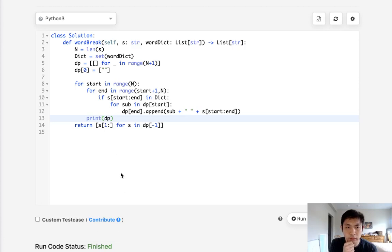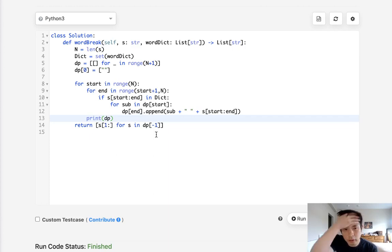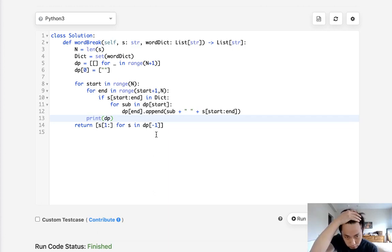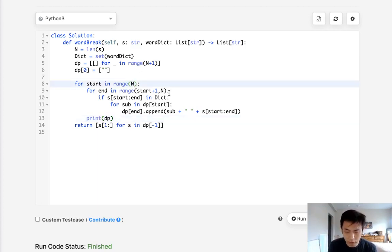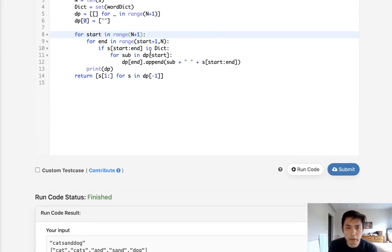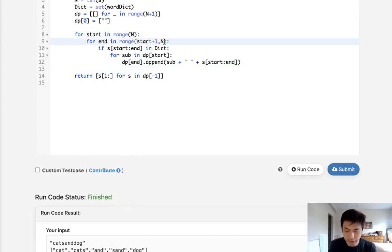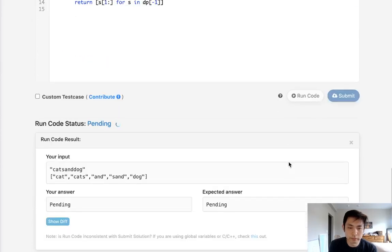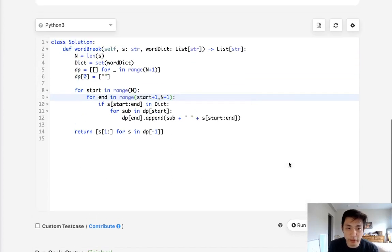Hmm, 'catsanddog' — do I need one more loop? Let me check... it's dp[-1], so I'm probably messing up a number somewhere. What am I doing wrong? Okay — plus one. Nope. Start plus one... okay yeah, my fault — the end range needs to be plus one. There we go. I think we solved it, so let's submit.